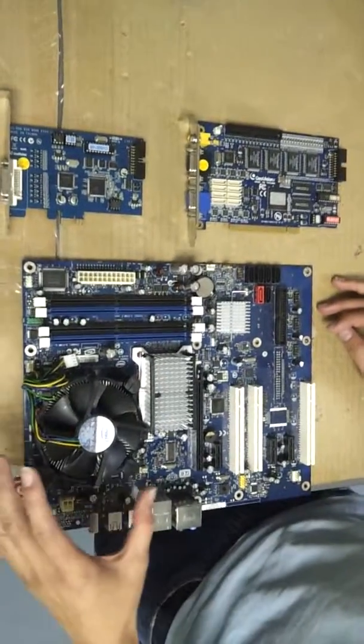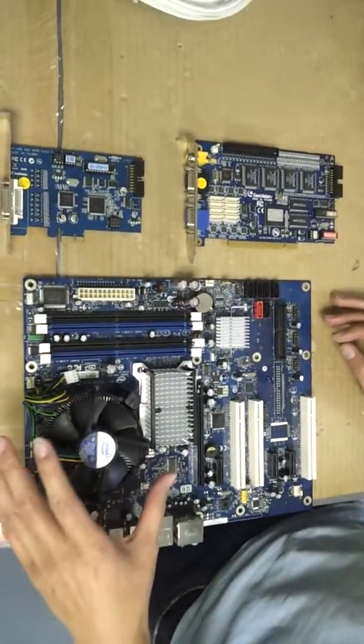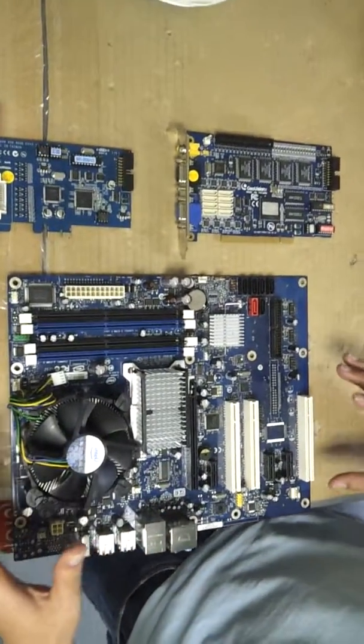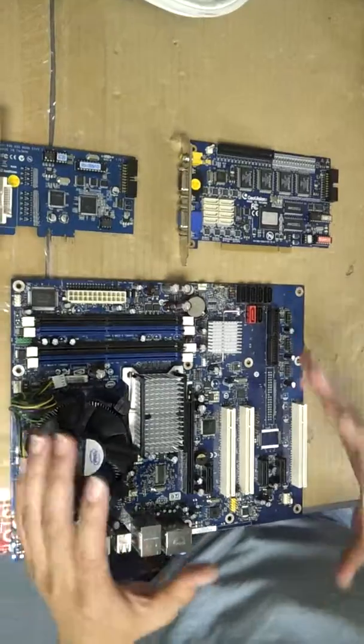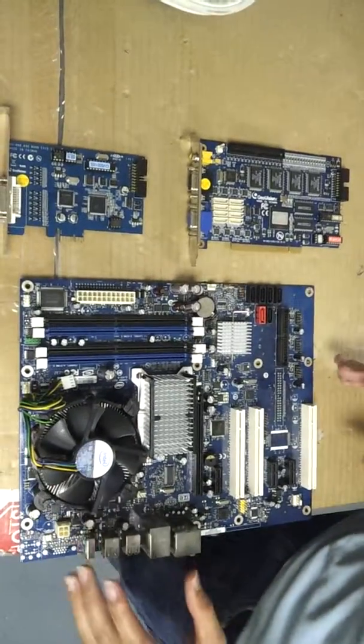Once you take out the side panel, you're going to see the motherboard of your computer. It's going to look similar to this.